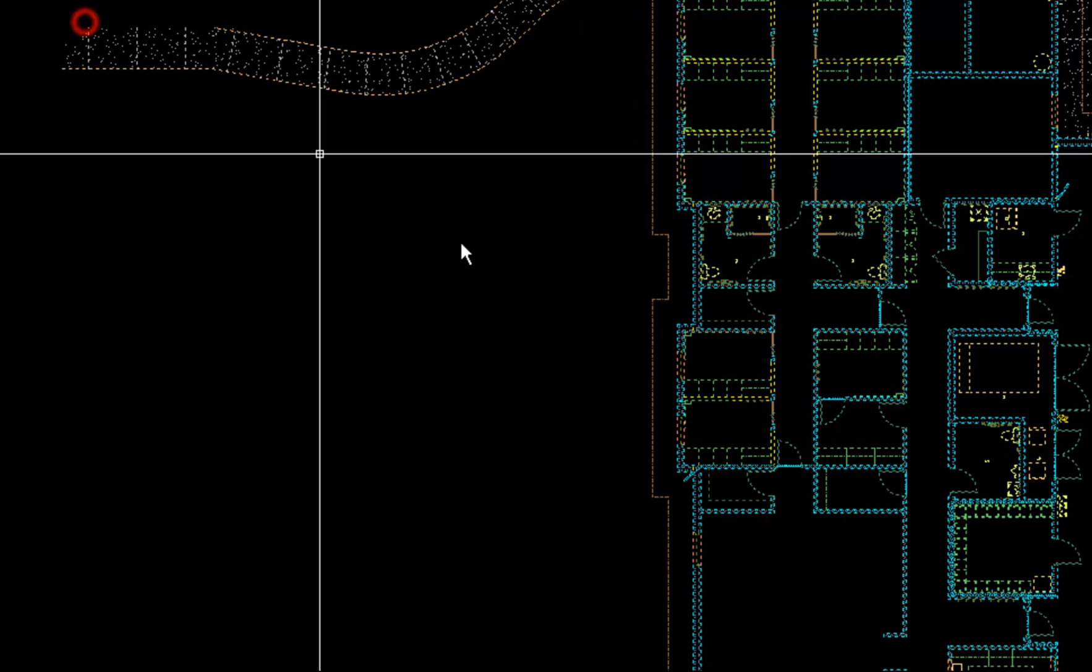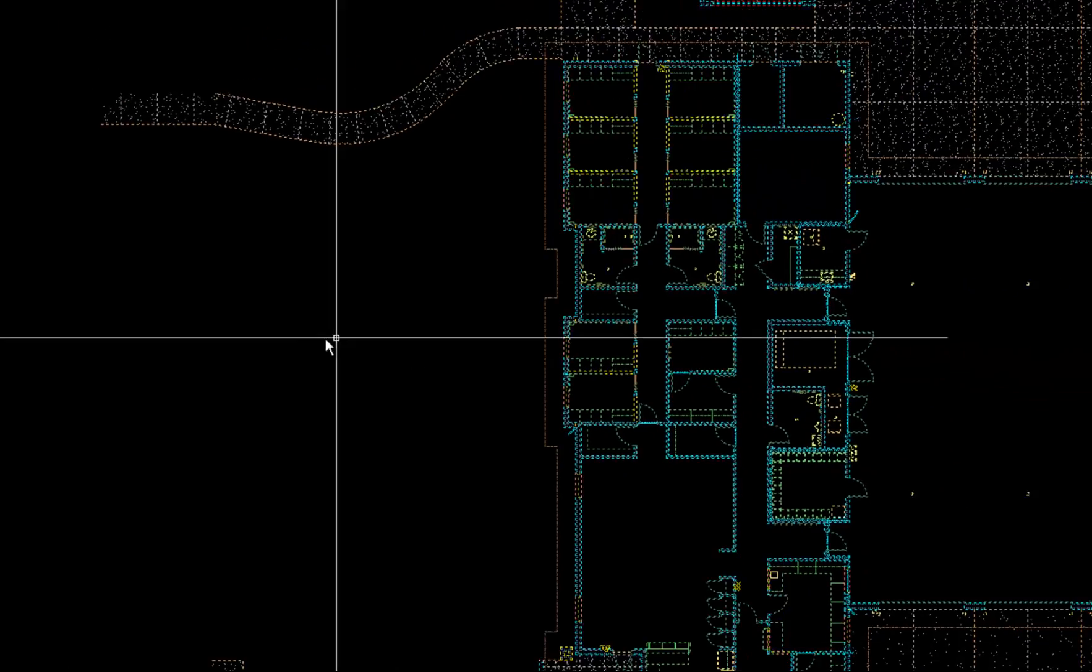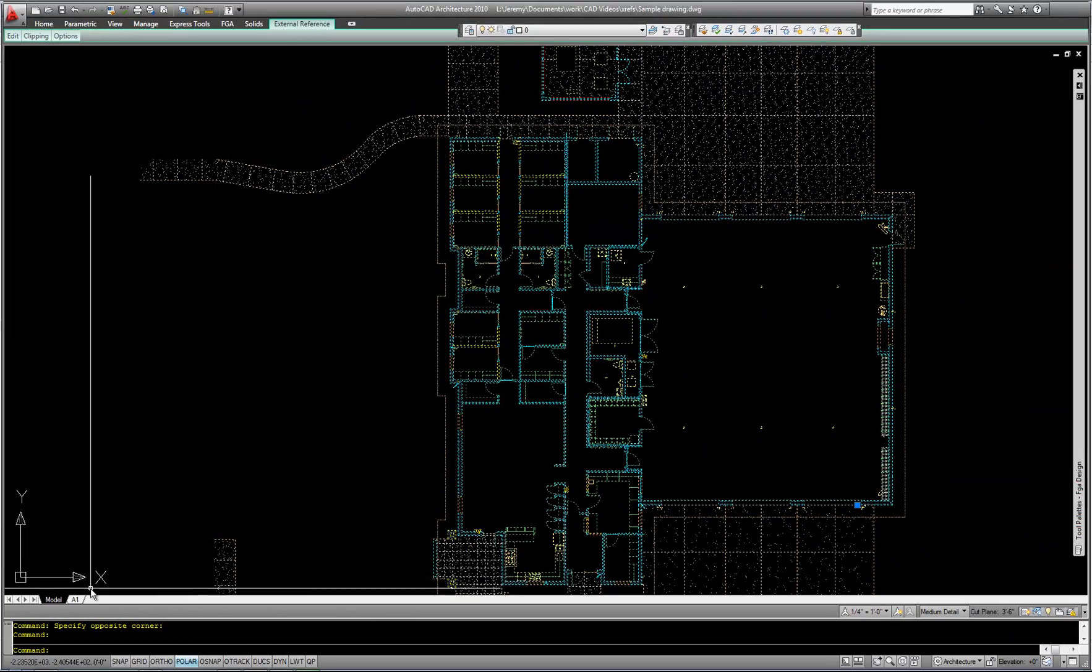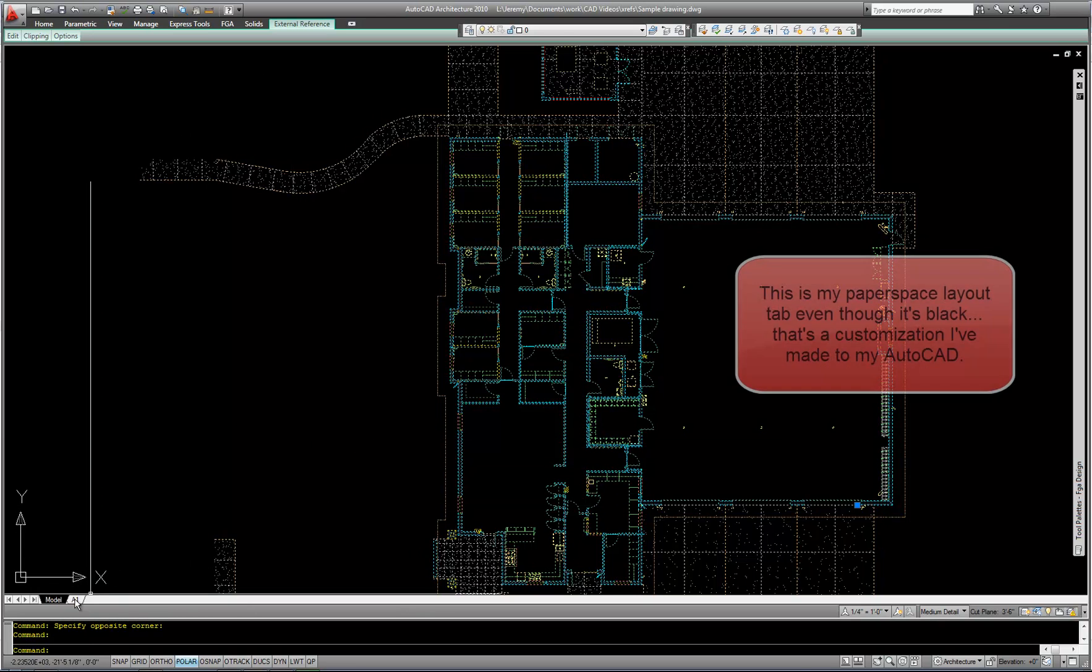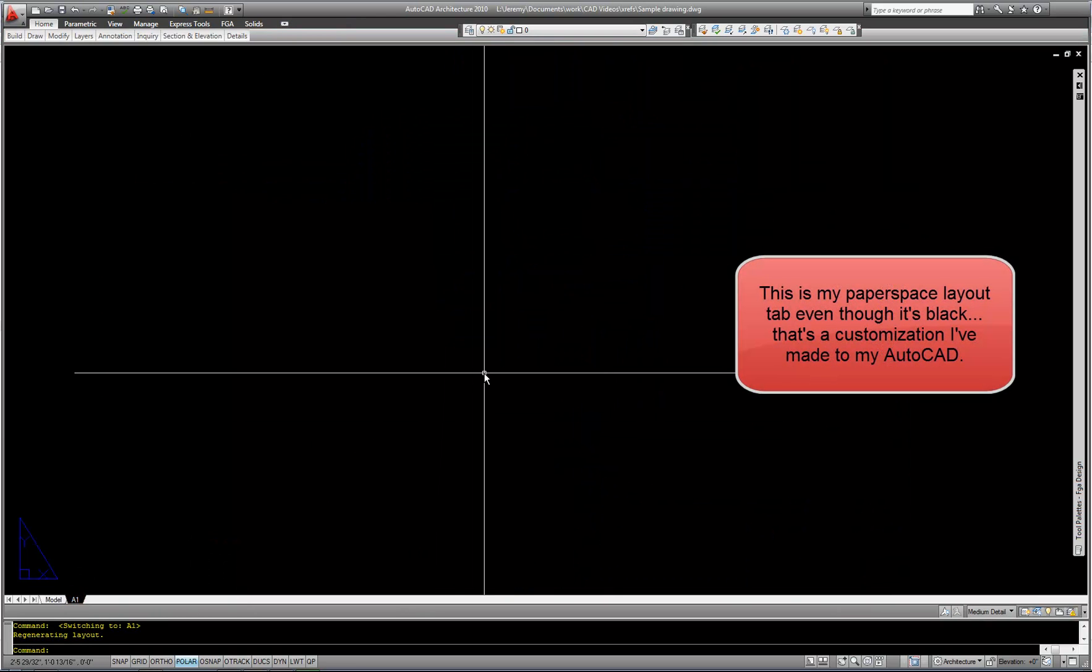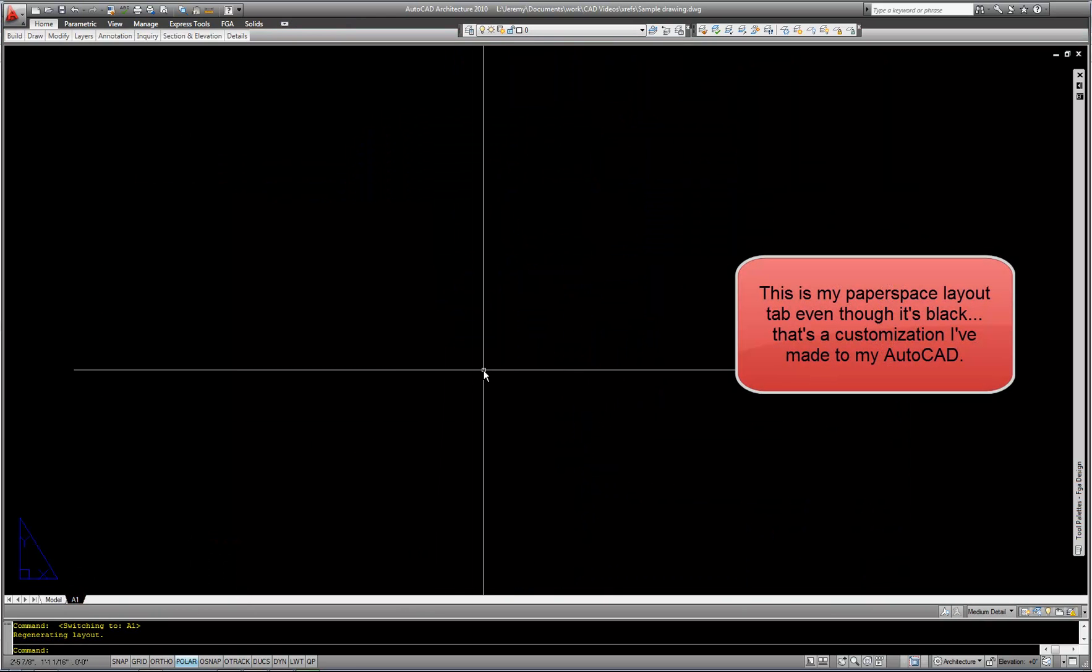If you want to actually open the file to edit it, you could choose Open right here as well. So those are easy, common options from the XREF Manager. And then we can close this with the X when we're done. Now as long as I'm linking, I'm going to do that one more time. I'm going to go over to Paperspace and XREF in the title block.